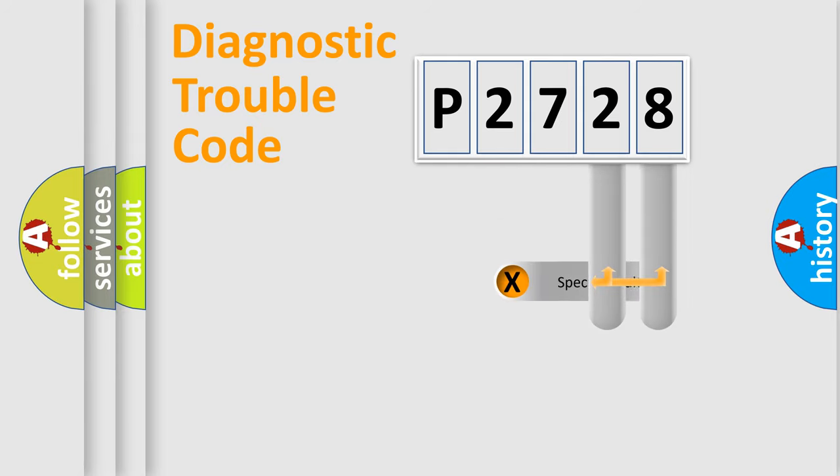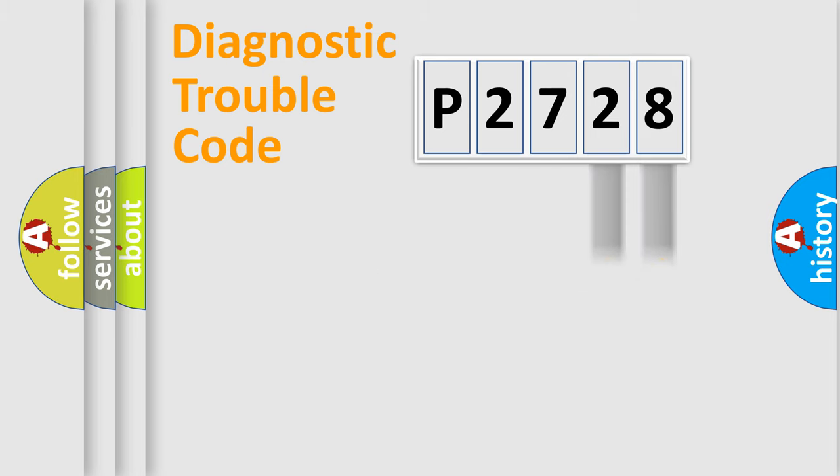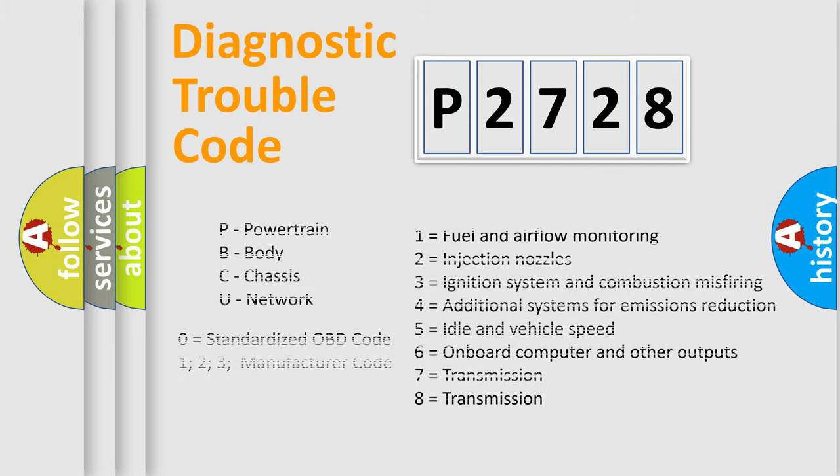Only the last two characters define the specific fault of the group. Let's not forget that such a division is valid only if the second character code is expressed by the number zero.